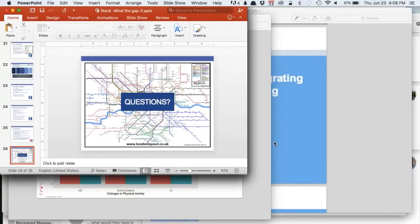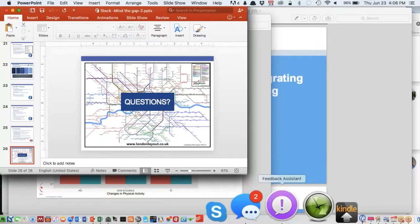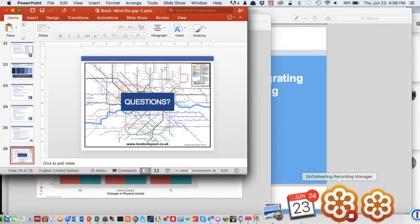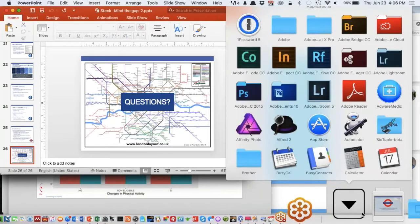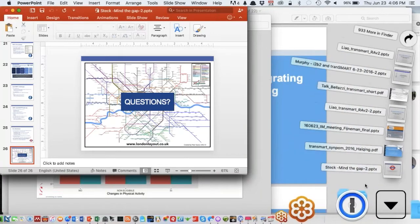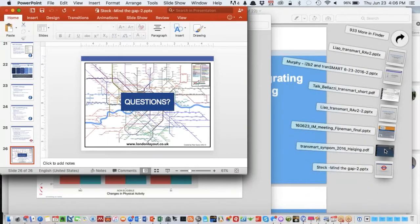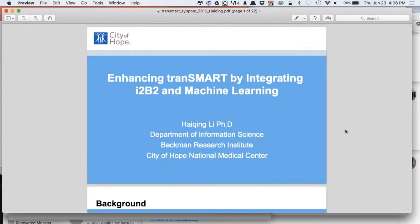For those who know, City of Hope is a comprehensive cancer research center in the U.S. We have a health network to treat patients, to make sure there is cancer and diabetes treatment. We have a basic research institute and also a unique center institute.